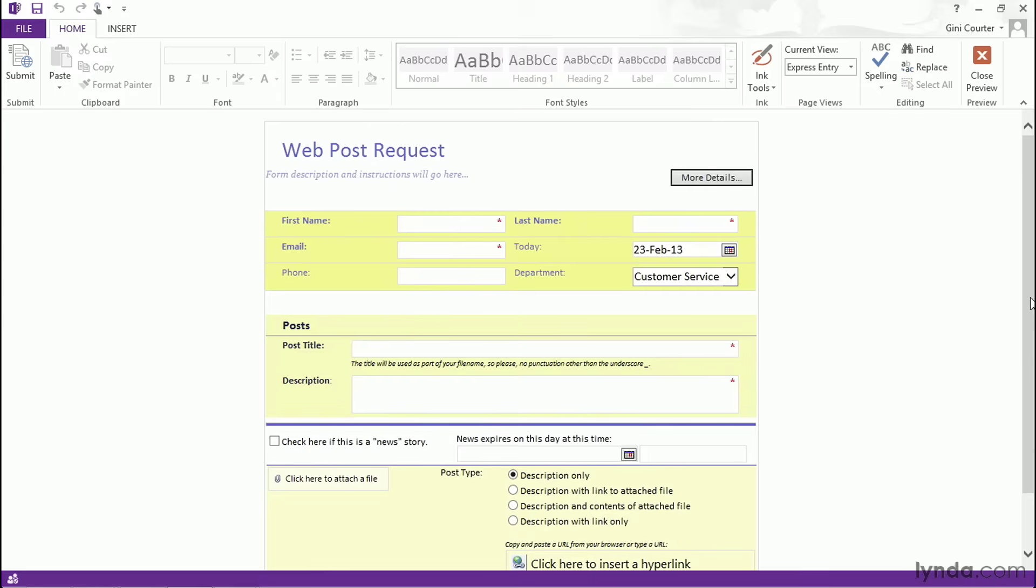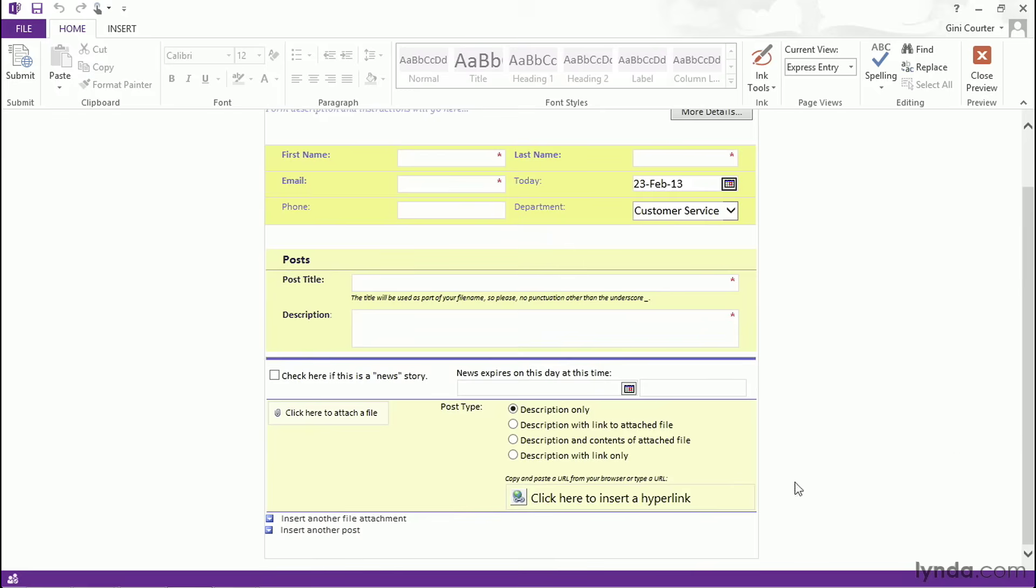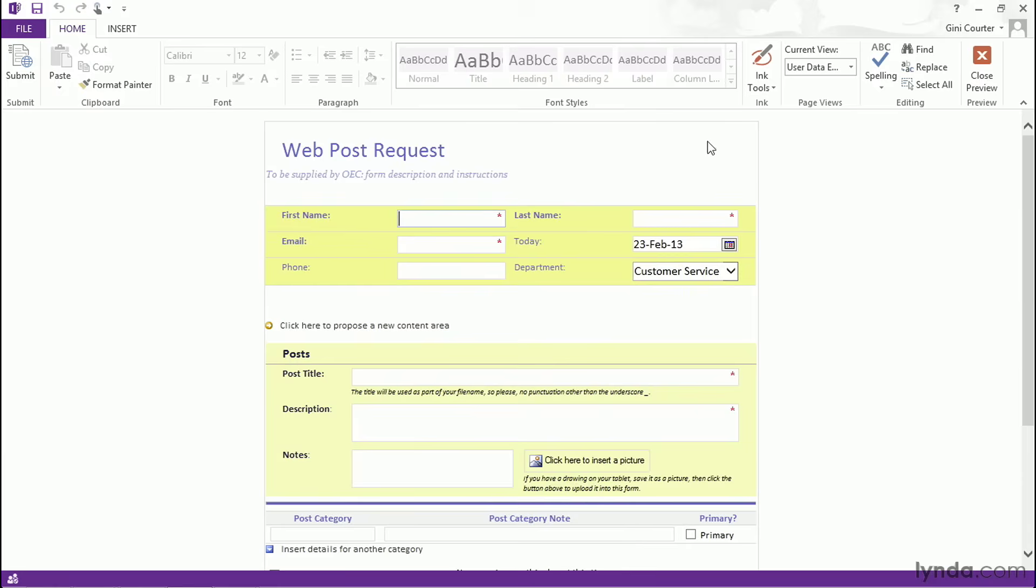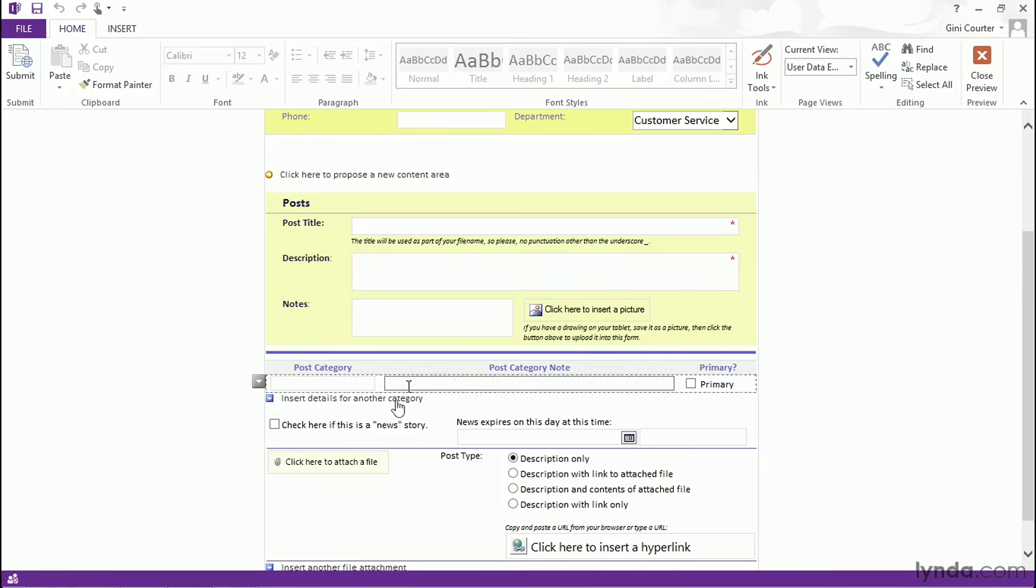This is the user experience of the form. If they're using the InfoPath filler software, they have the ability to type text, use drop-down lists, select dates, insert hyperlinks, click buttons, insert ink drawings. Whatever they would like to do, they can manage that right here. So this is a powerful form that allows users to insert not just text data, but other types of data and even attach entire files. When your users want to provide data, this form is a great mechanism for that.